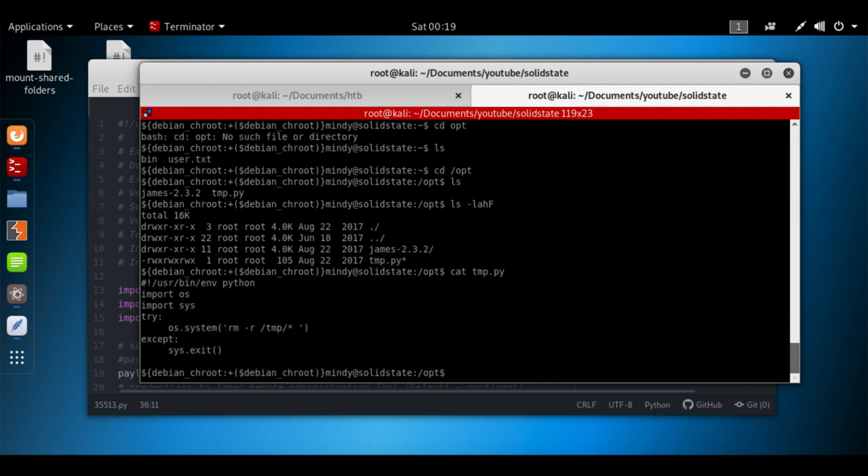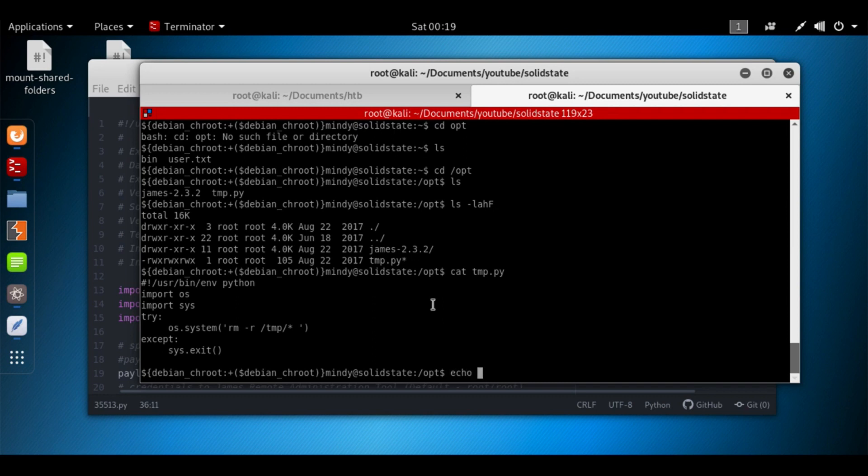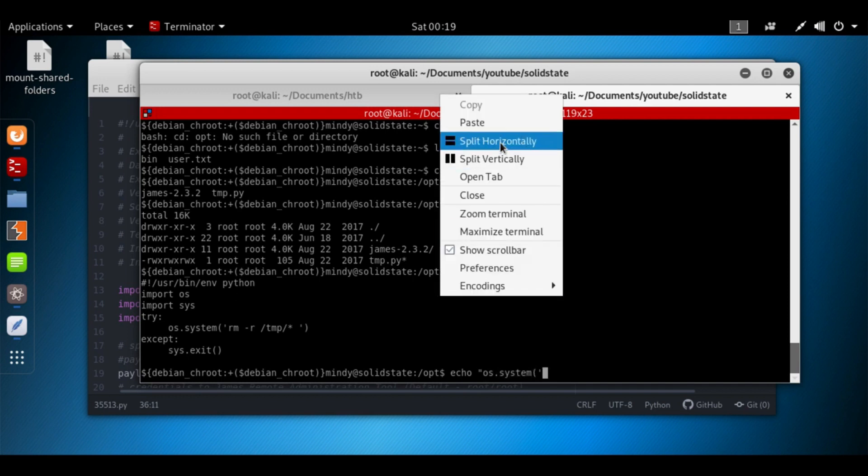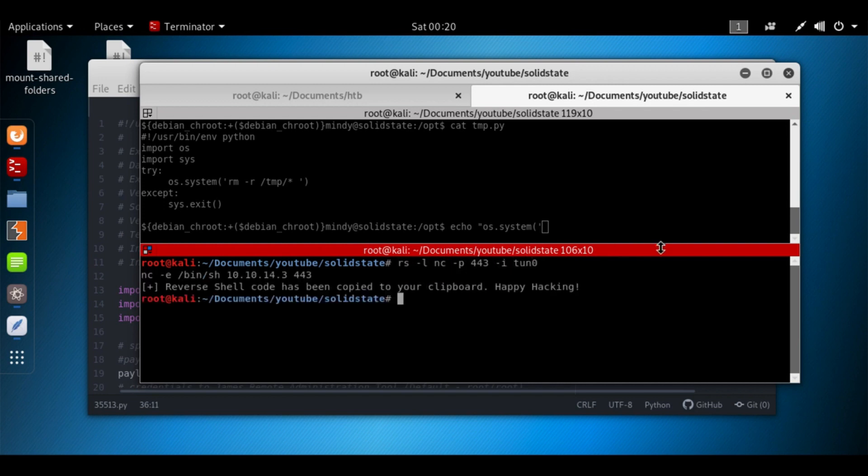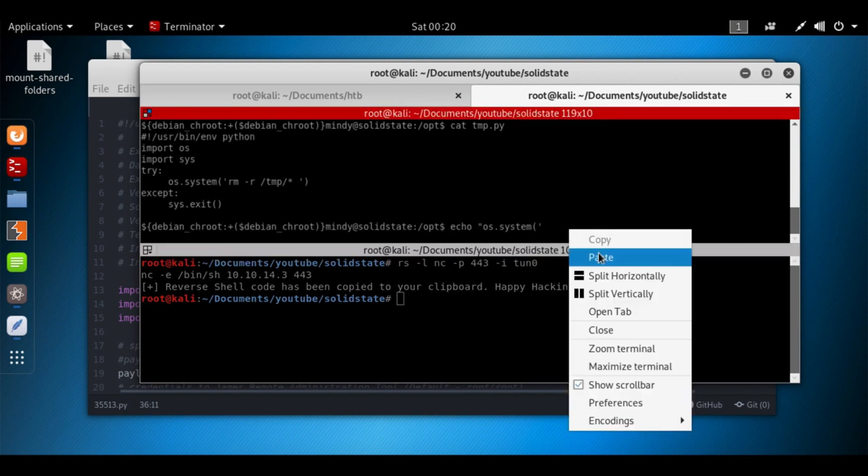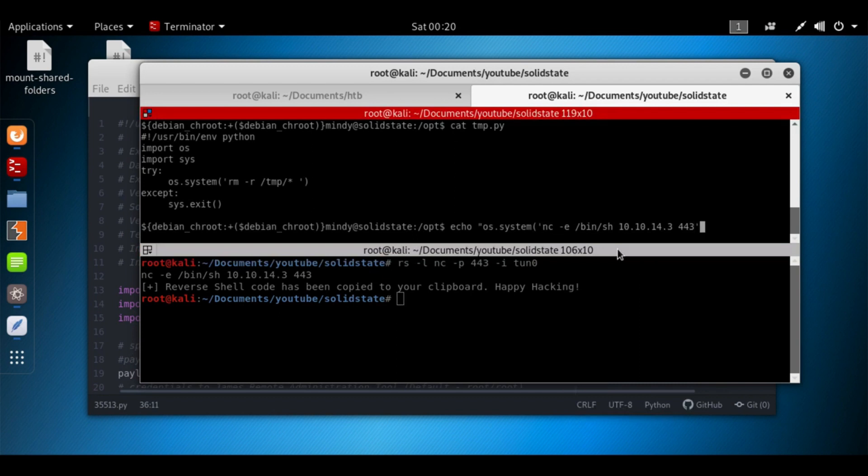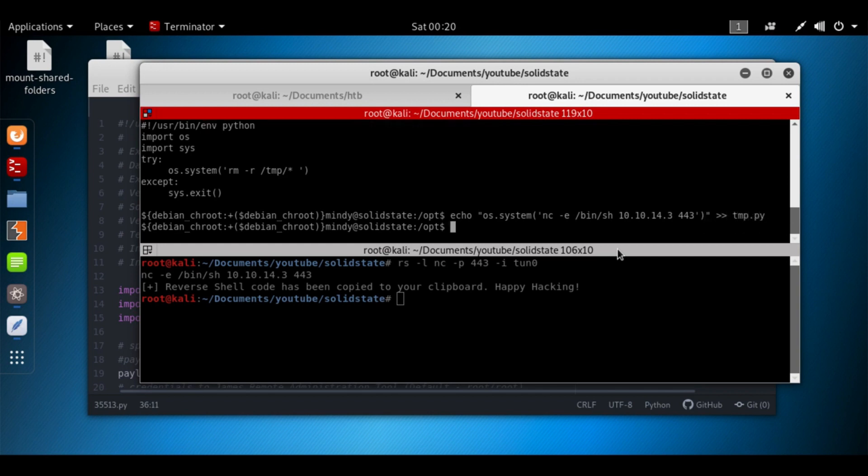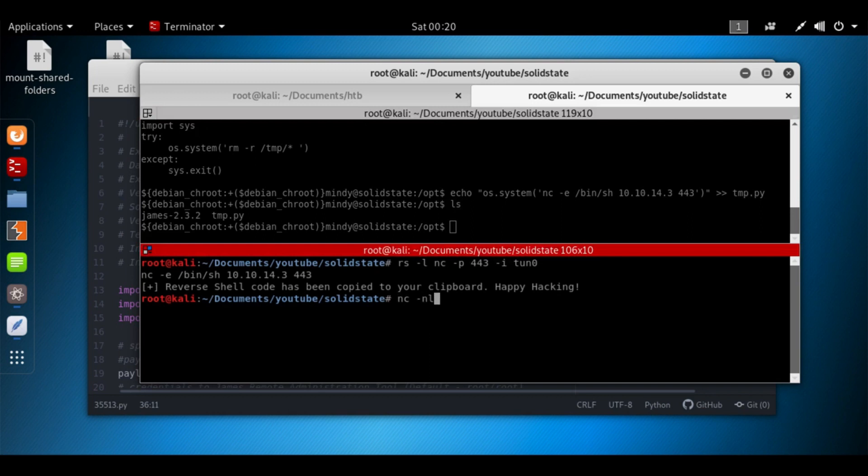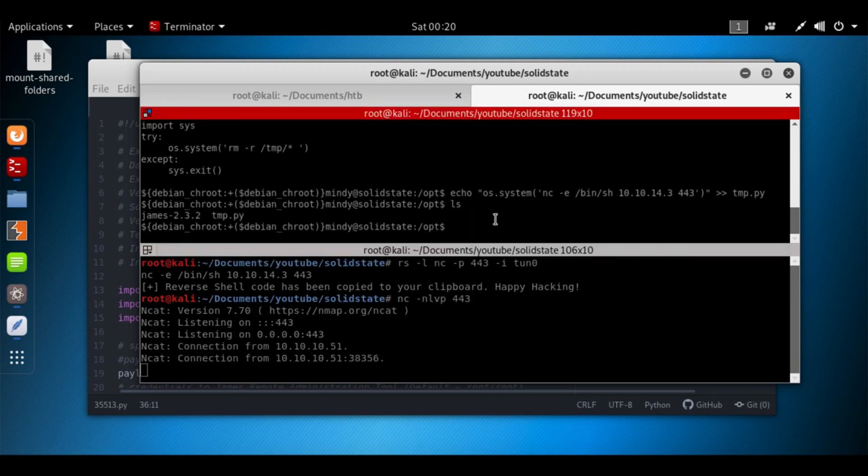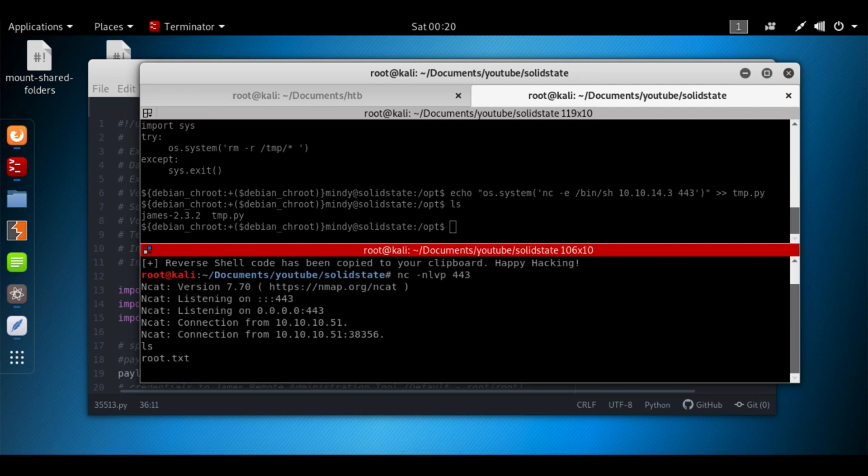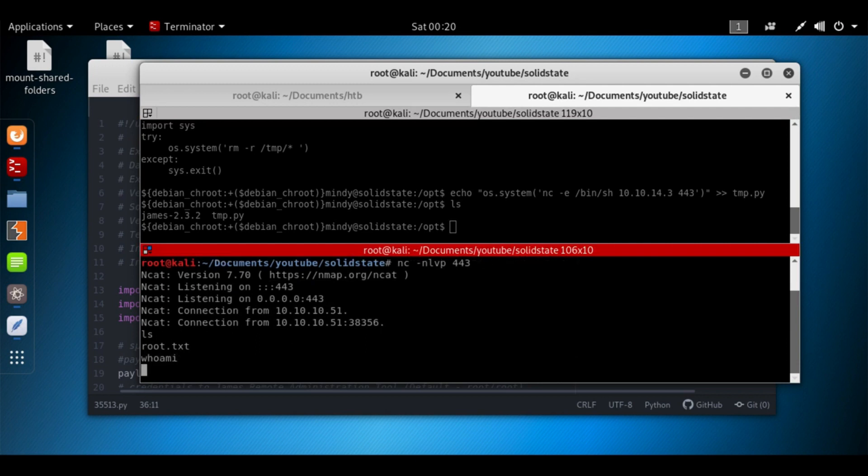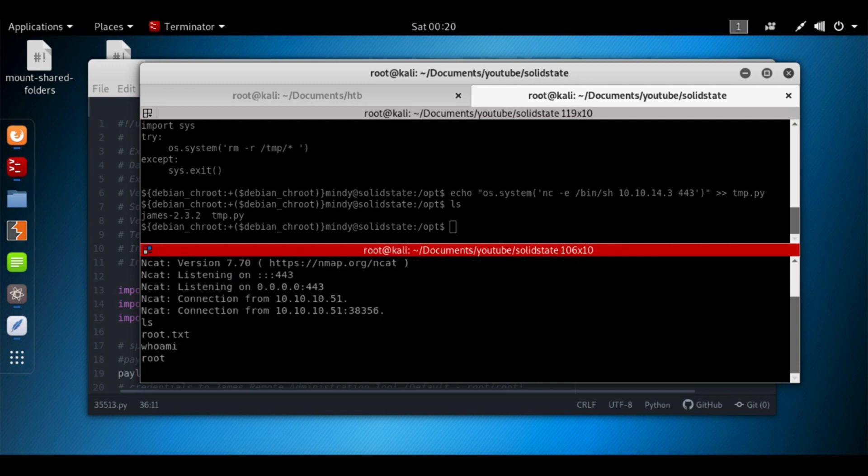So at this point we can just echo... what do we want to echo? We can echo os.system. Let's get our reverse shell script again. Reverse shell, language will be netcat, port can be 443, interface or IP address we want to set is going to be tun0. And I'm going to paste that in here. Close that off, and we're going to append that to tmp.py. Let's make sure we're running our netcat listener. And let's see what happens. We get a connection immediately. Let's try to run ls. whoami? We're root. In case we wanted that shell though, Python...